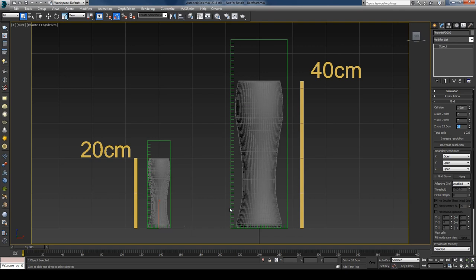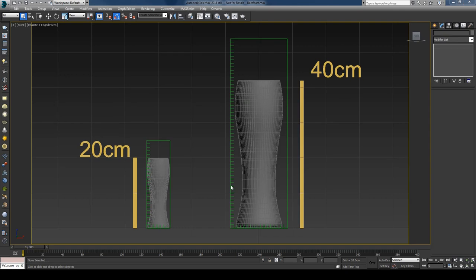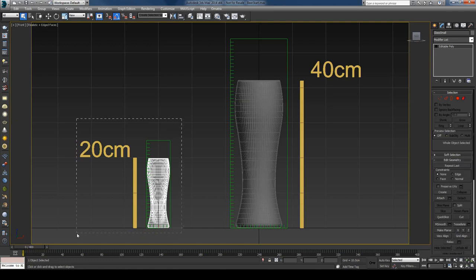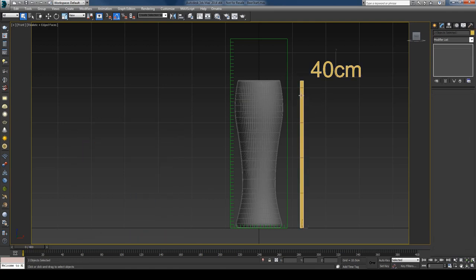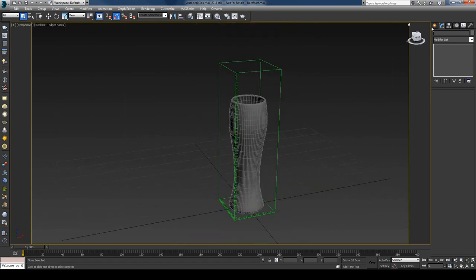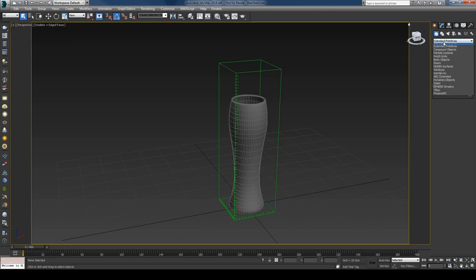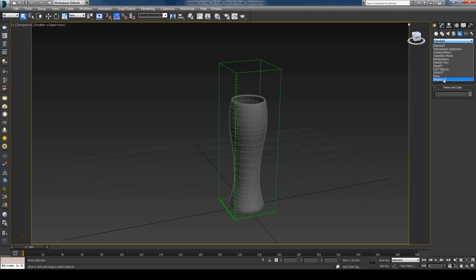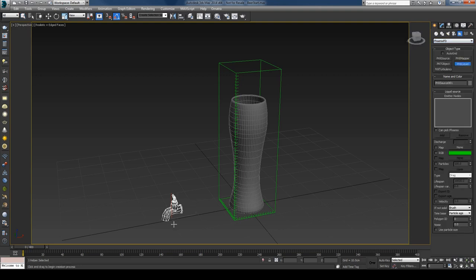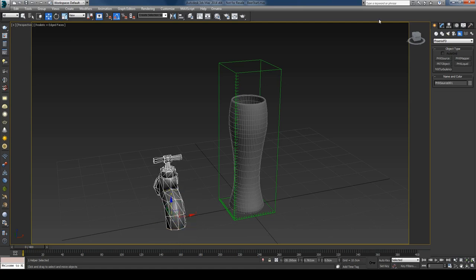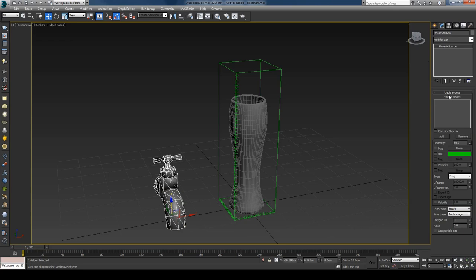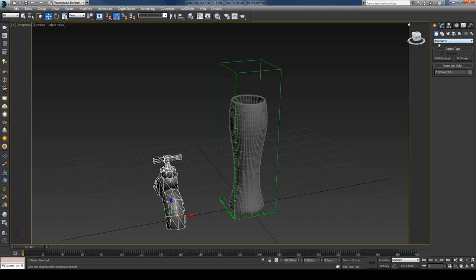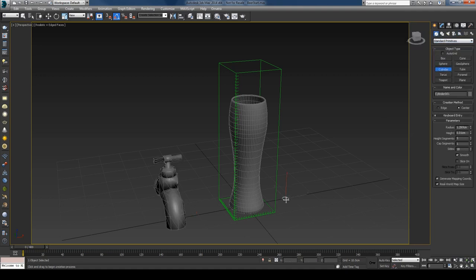To recap: with small simulators you have higher dynamics and need more simulation steps. With big simulators you have less strong dynamics and can use fewer simulation steps. I'll delete the small glass and its simulator. I've already created the simulator, but you can create one by going to the Create tab > Geometry > Phoenix FD and pressing the Phoenix Simulator button. Then create the source under Helpers > Phoenix FD and press Phoenix Liquid Source.